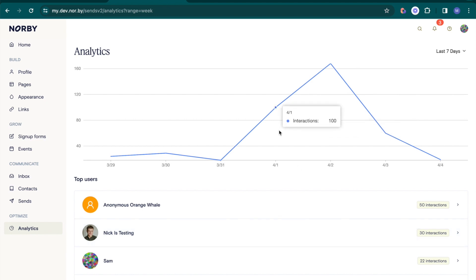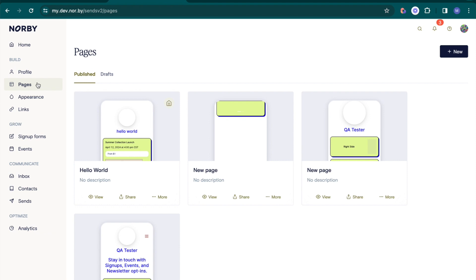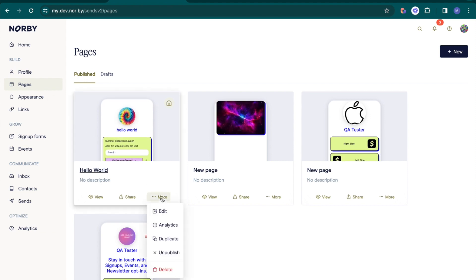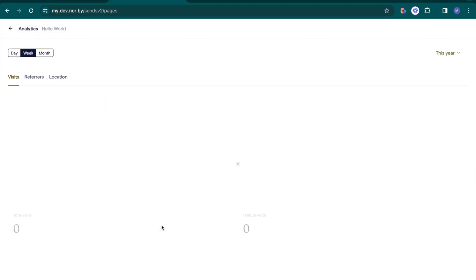For in-depth analysis, we can drill down into analytics for various features. First up, landing pages. Hover over a specific page and click on analytics.